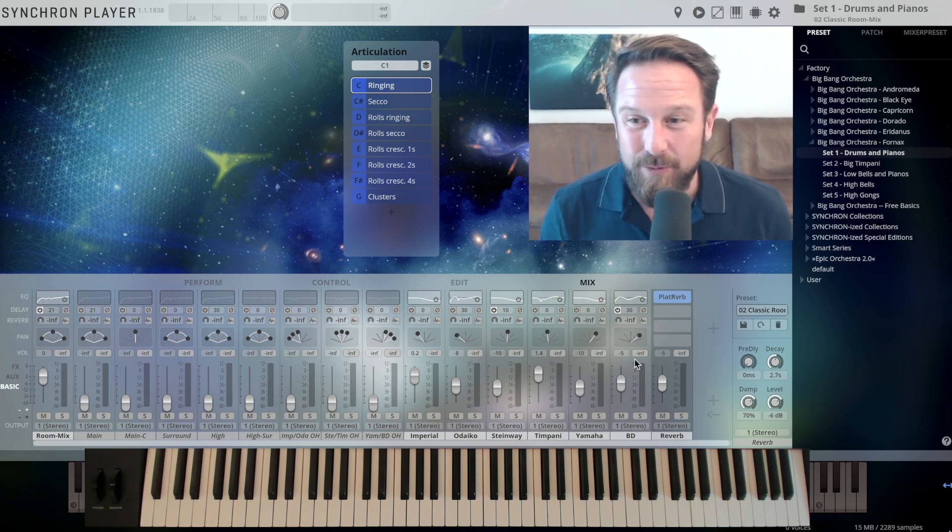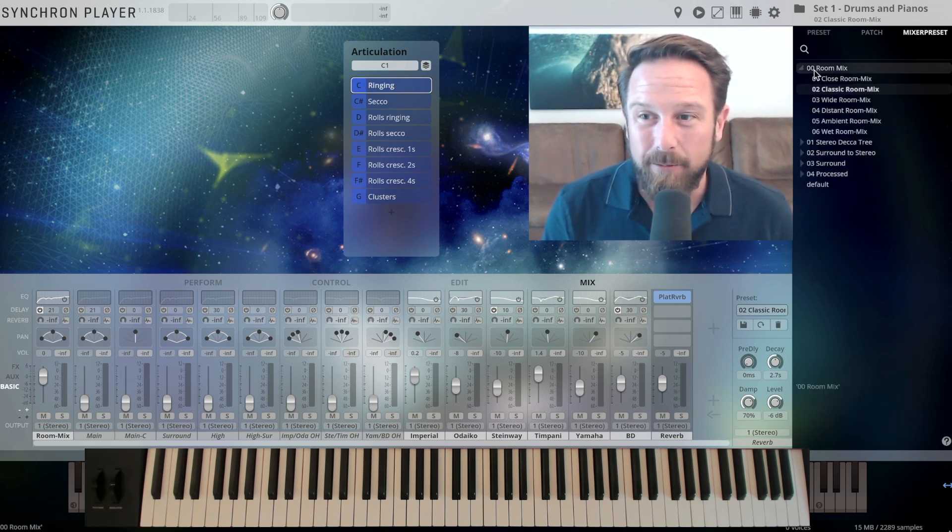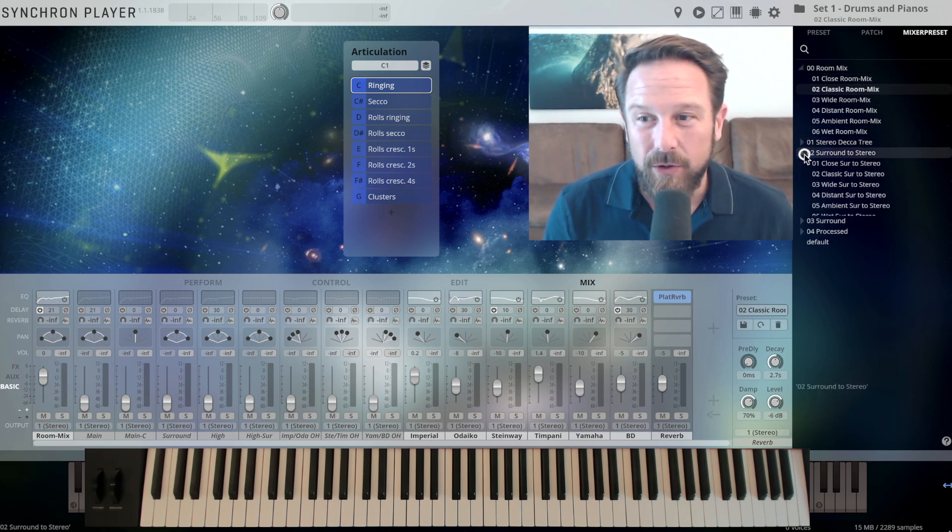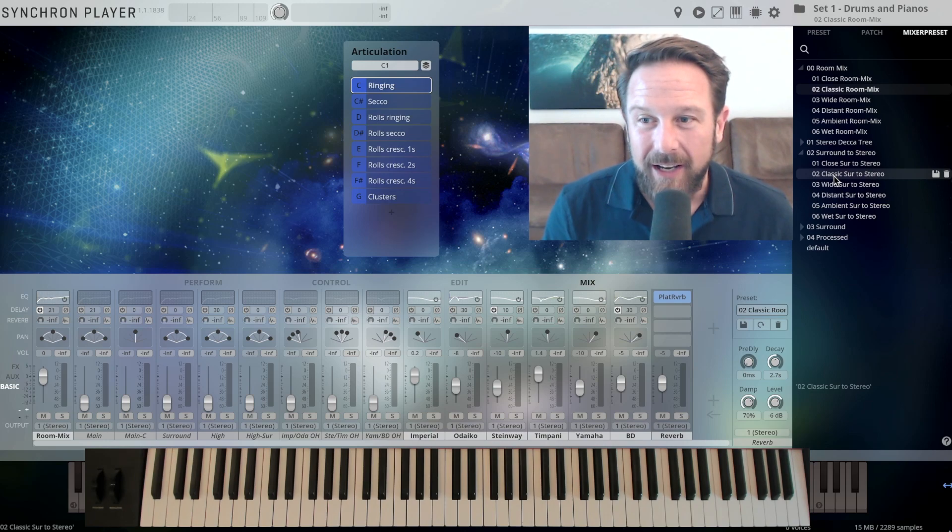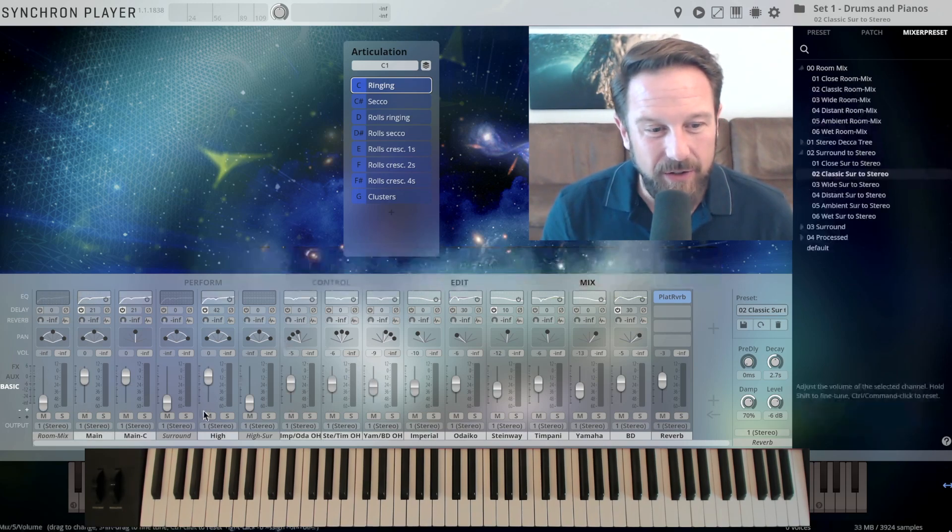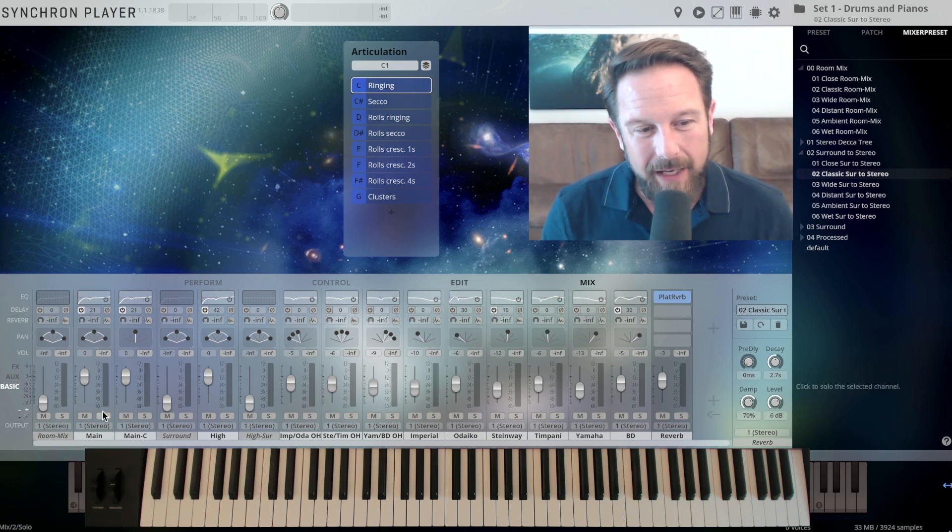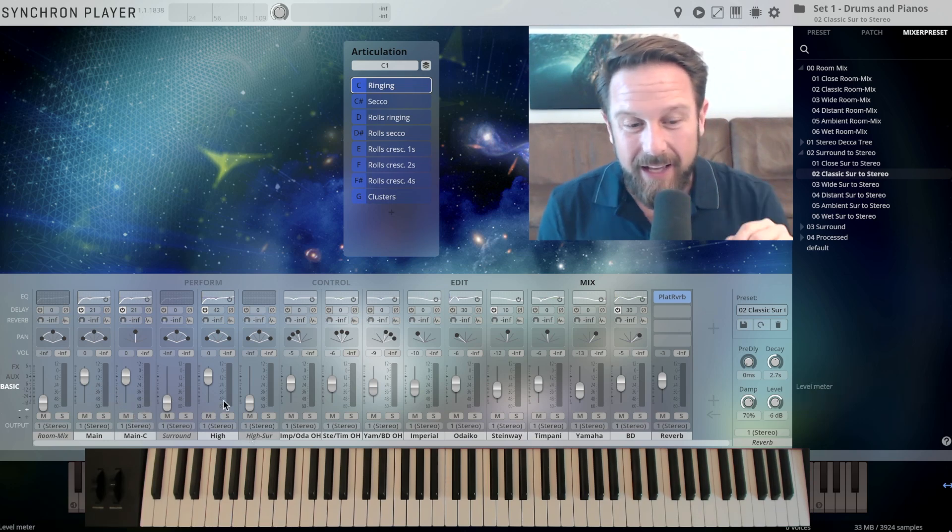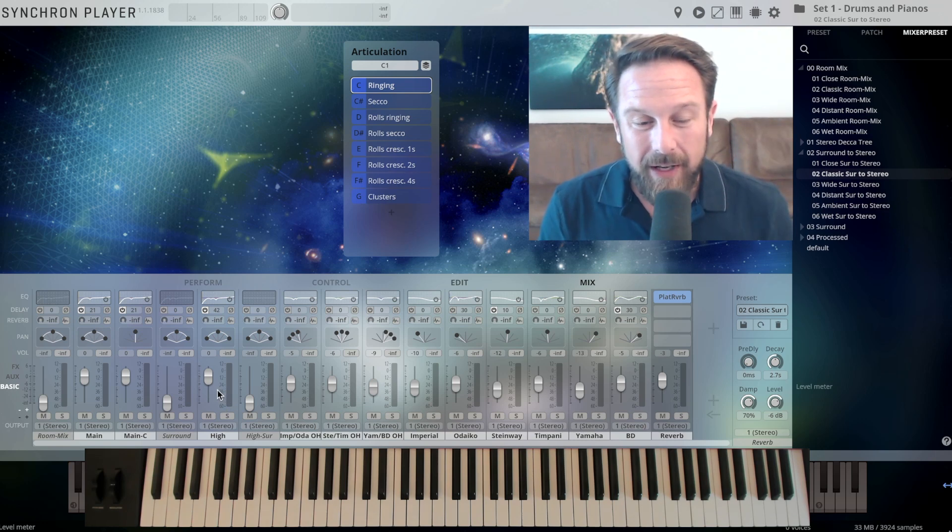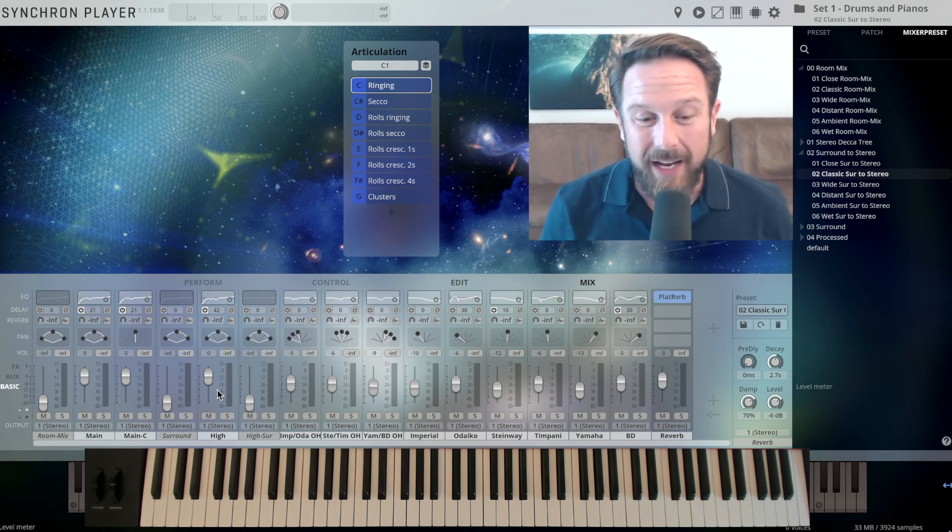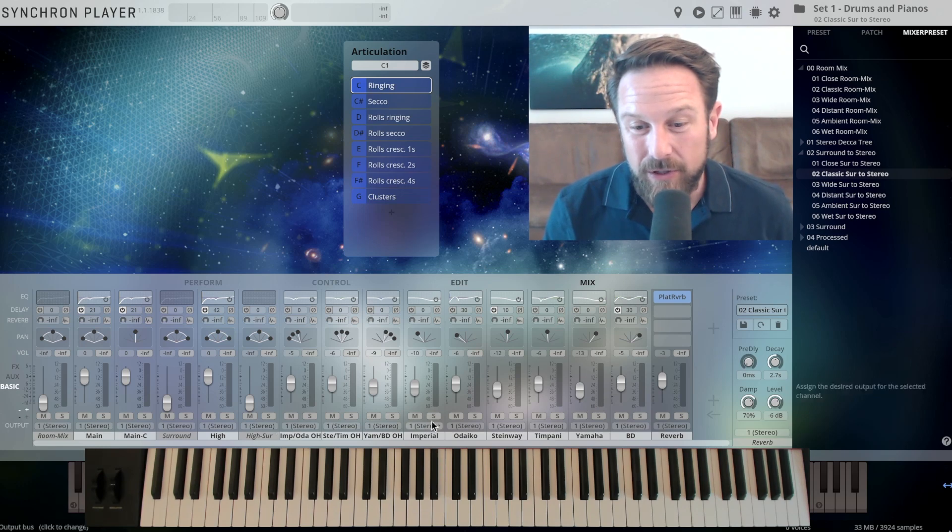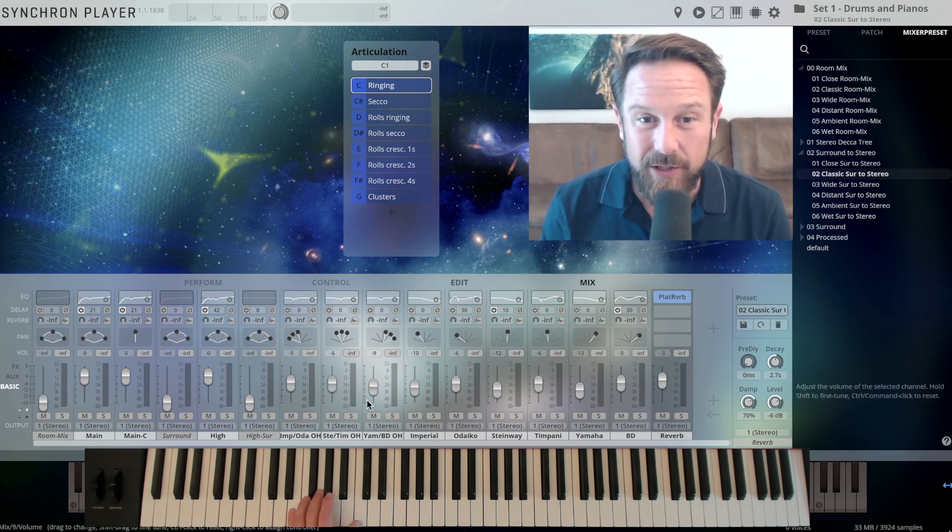So recording all of this in the same hall, with focused players, with different articulations, is just really cool to have. And of course, as we have all those microphones available, why not take advantage of our mixer presets? Right now we're playing with the room mix, but let's go to the surround to stereo mix, and I'm gonna check the classic surround to stereo. You see that some microphone channels are opening right now, so I have the main and main center microphone of the Decca 3 and the high stereo microphone that captures the room size a little bit more.